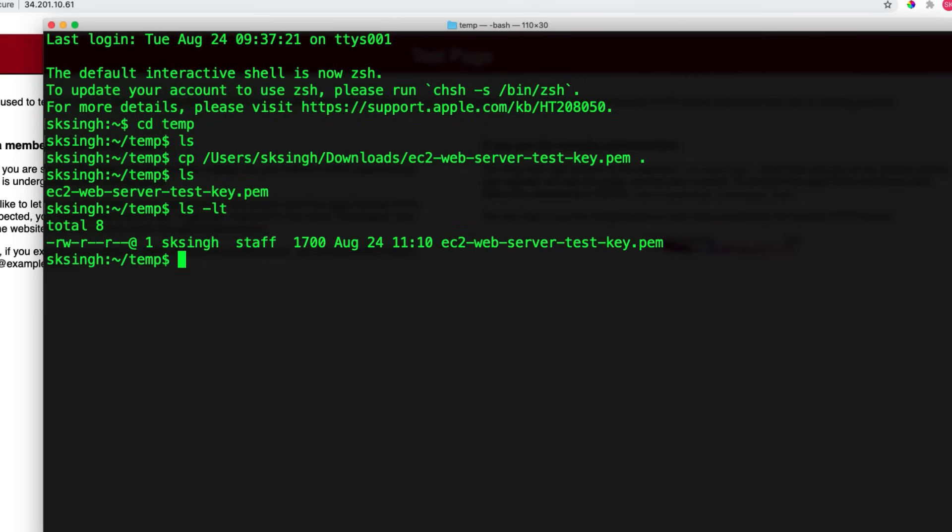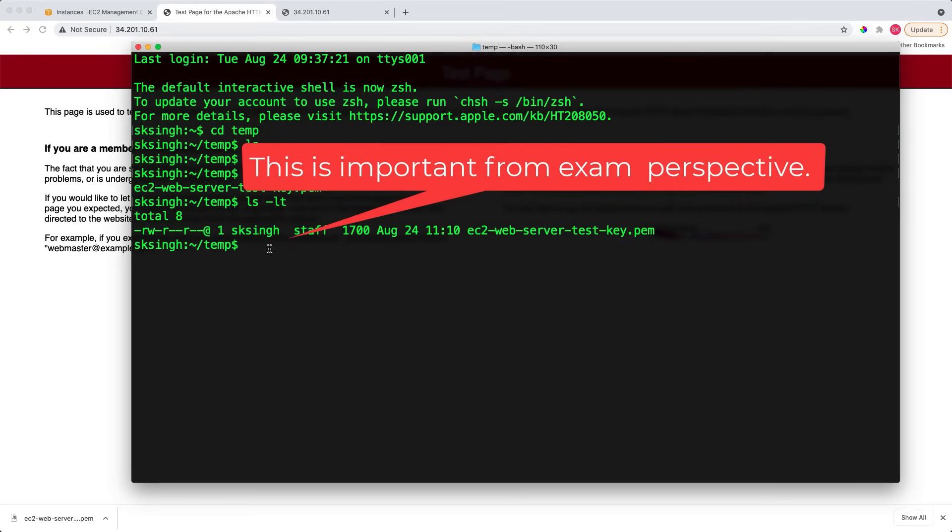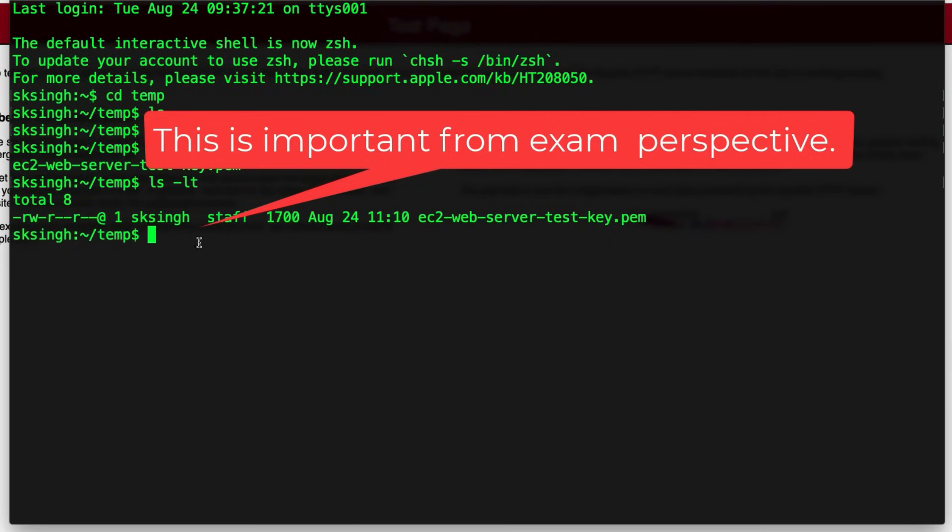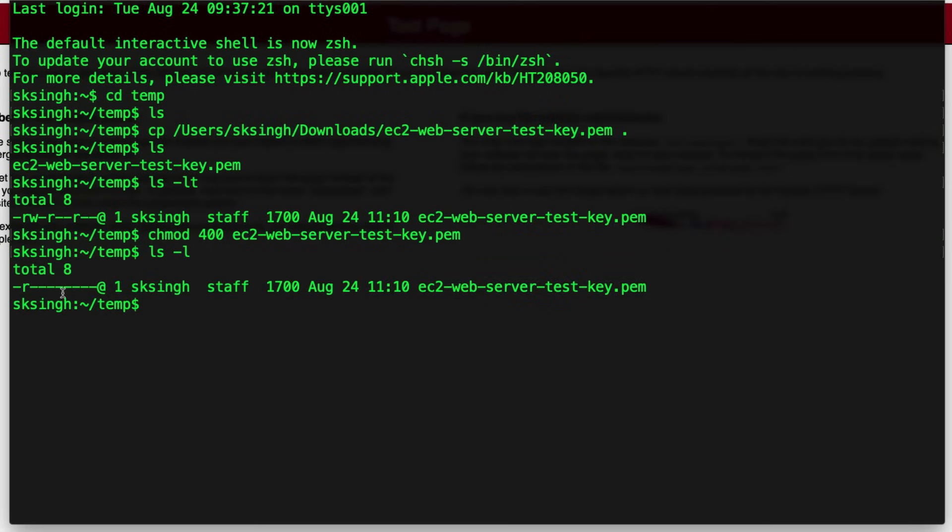Now, we need to change the permission of this key file to ensure that the key is not publicly viewable. You can notice that the owner has read and write permissions, and there are read options for the group and others. So, we need to change the permission on this key file so it is not publicly viewable. How do you do that? CH mod 400 and the file name. Now, if you do ls, you can see that the read option has gone for other users. So now, this key is not publicly viewable.